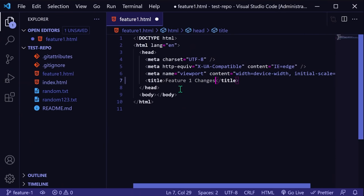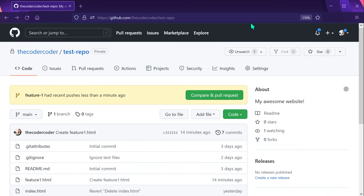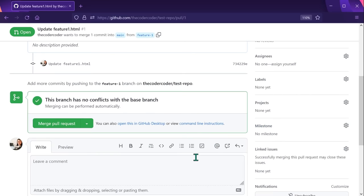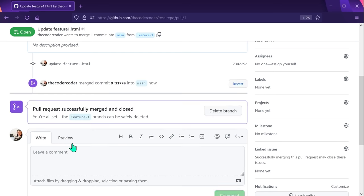One last thing to note: if you're working on a team that uses GitHub, new branches are typically merged into the main branch through a feature called pull requests. This allows other people on the team to check the code changes and approve them before merging into main, helping to prevent mistakes. What you would do is make your code changes and commit onto the feature branch, then publish that branch up to GitHub. On GitHub, you would create the pull request so teammates can review and either approve or suggest code changes. If the changes are approved, your team member can then merge your changes into main.